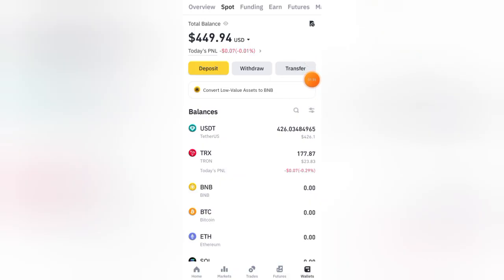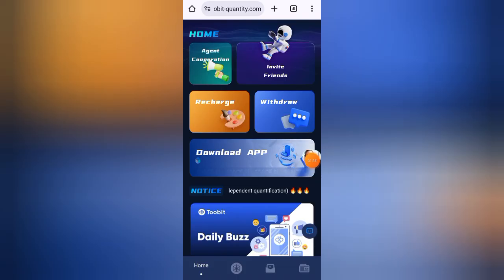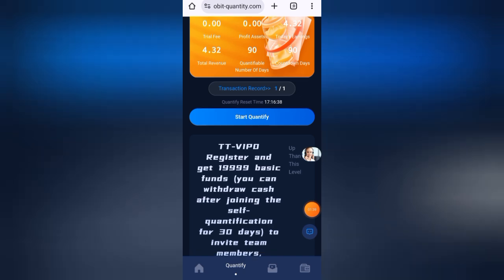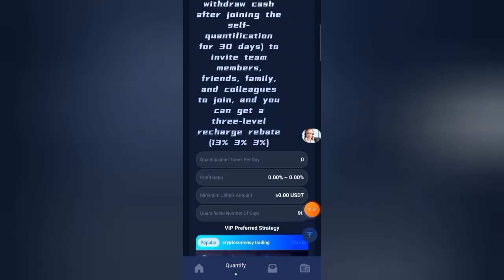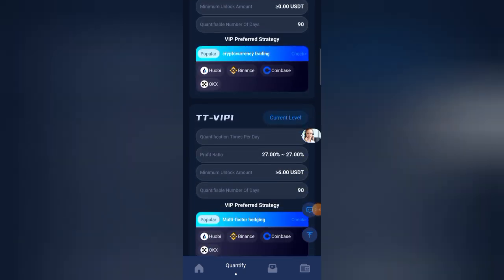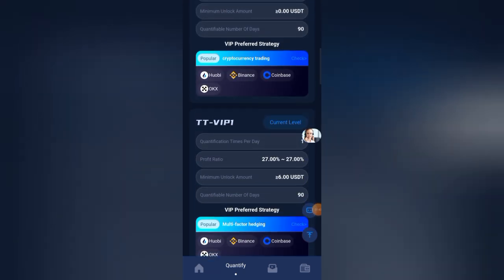After withdrawal it's confirmed that this platform is 100% legit. Now click on the quantify button to see all investment plans. The first plan costs only 6 USDT, with an annual profit of 27 percent.